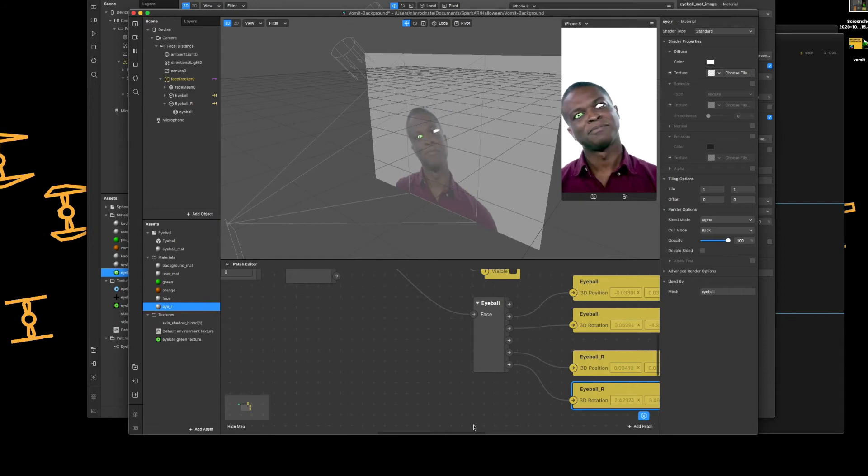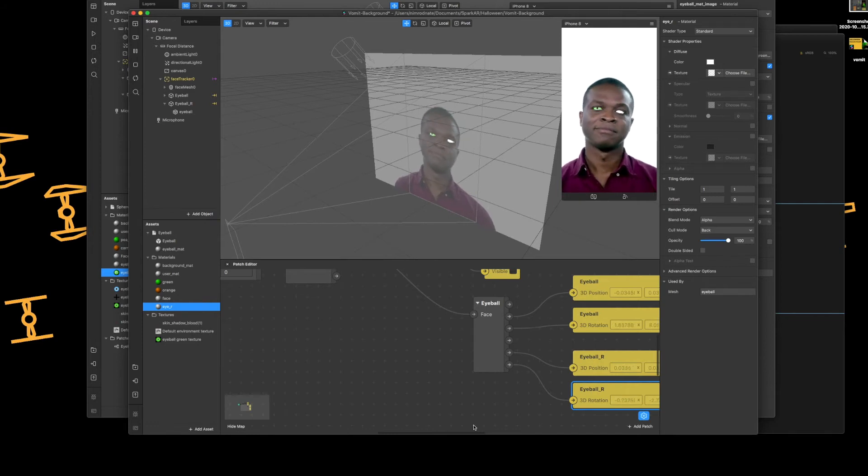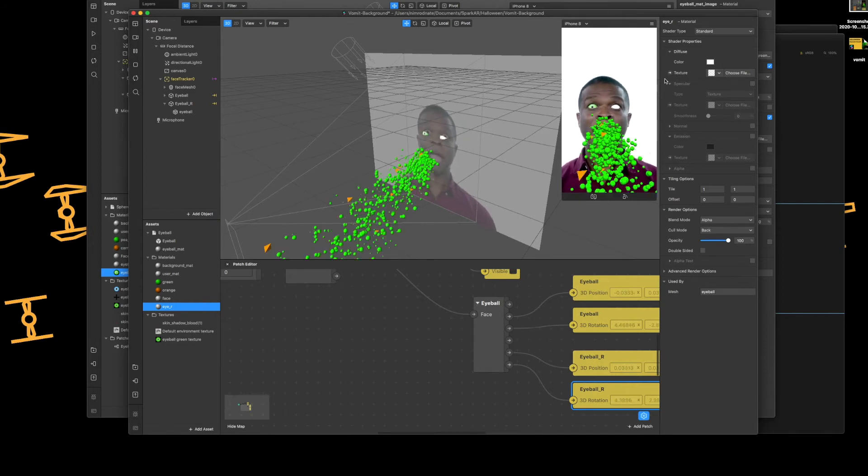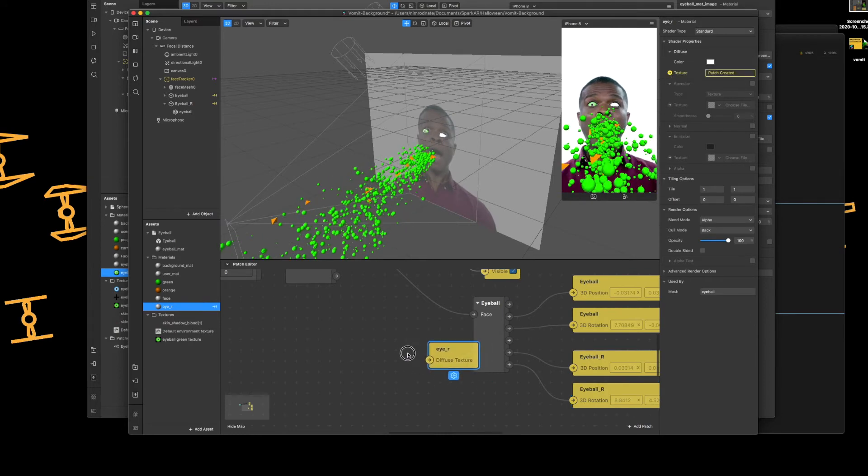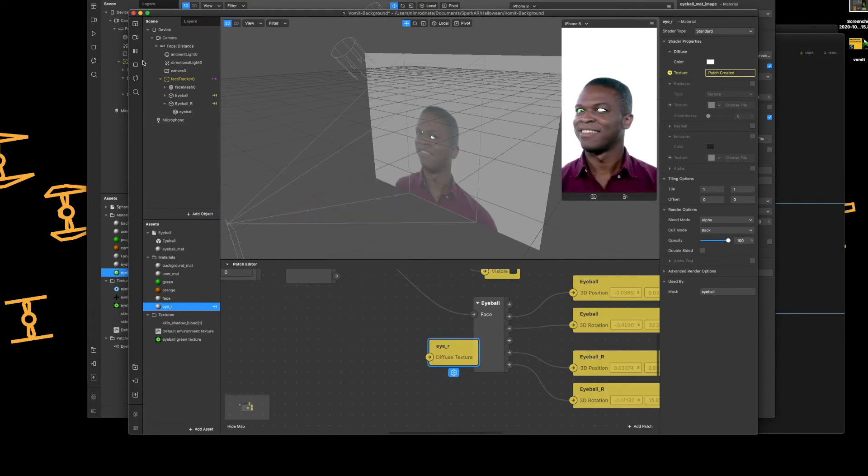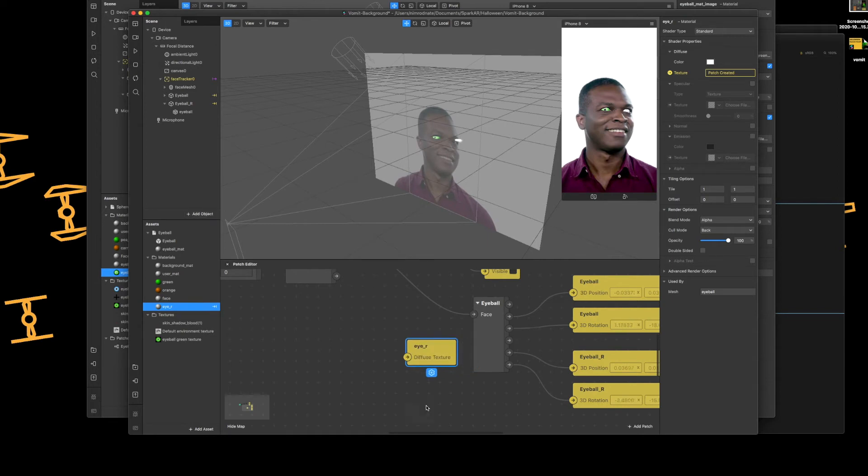What we're going to do now is we're going to take the shader property from diffuse and we're going to tap the texture option to generate a patch for that. And then we'll just pause Charles for a moment.